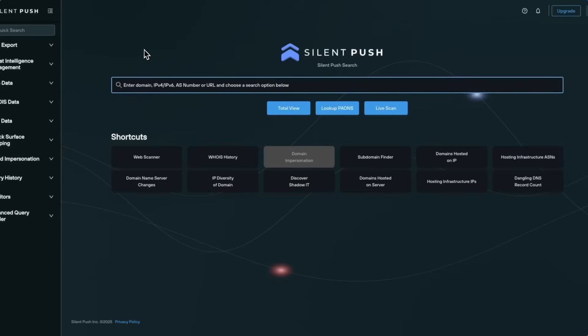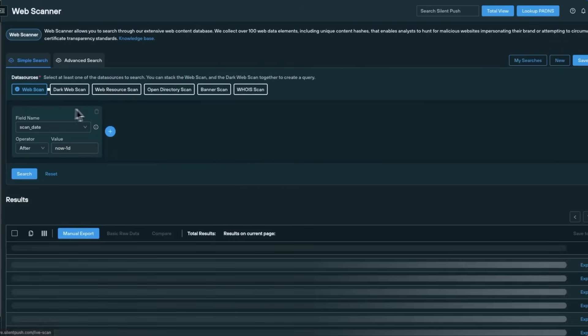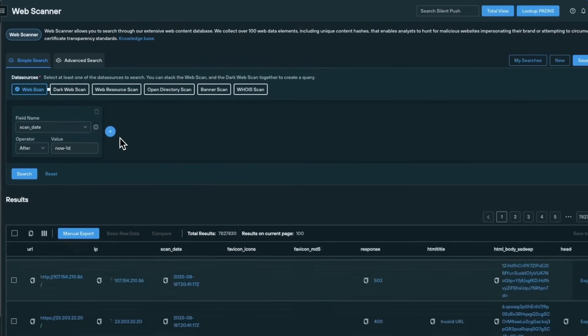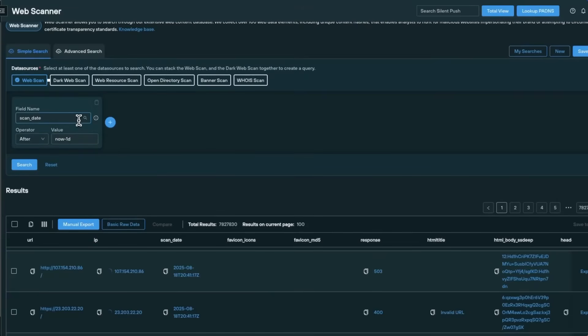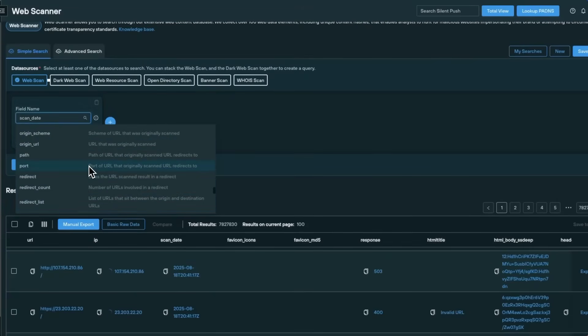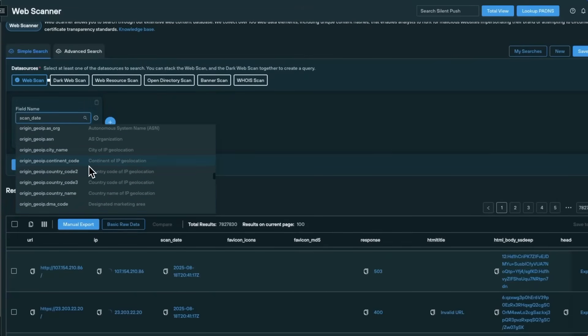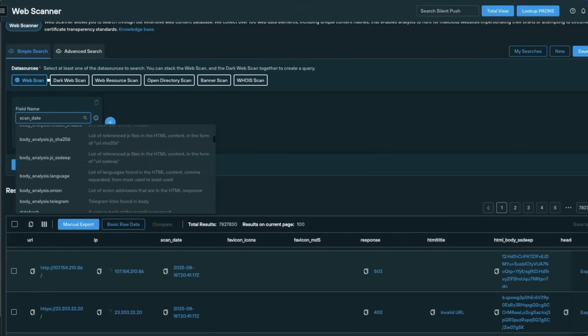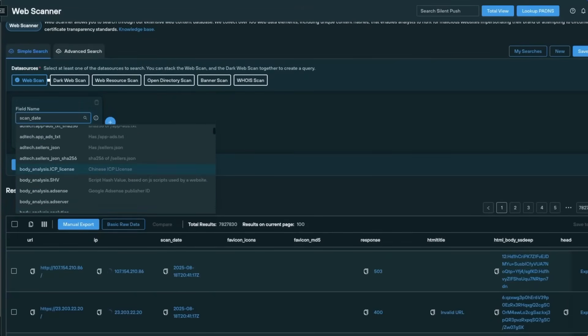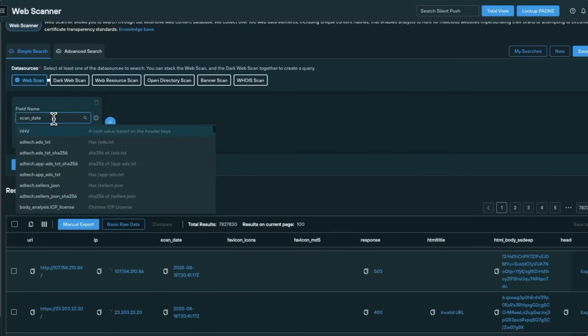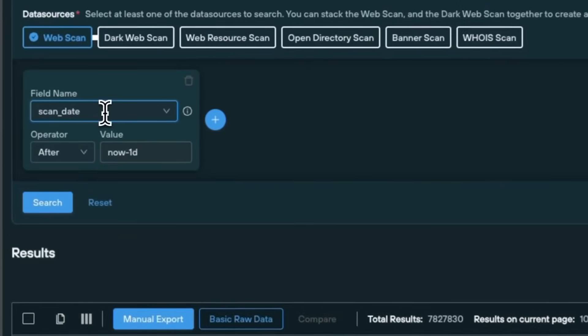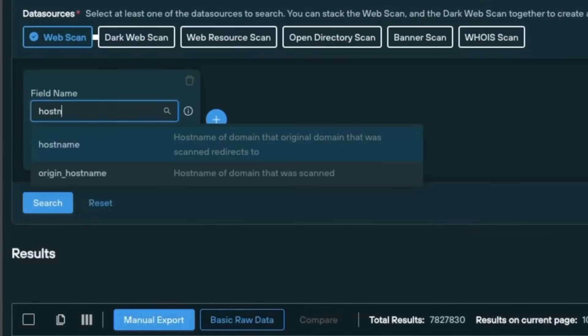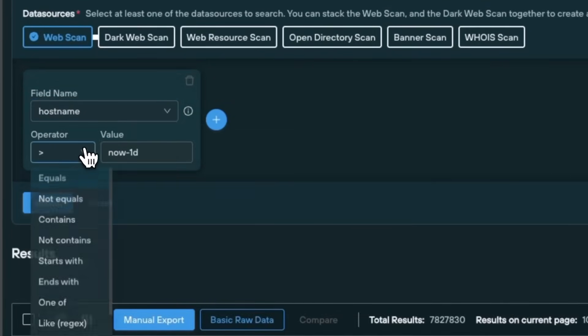Let's dive deeper into Web Scanner. Web Scanner is your entry point to SilentPush's massive historical web content database. This tool is where you can hunt for patterns across billions of domains and IPs using our simple, yet powerful, free-form query language.